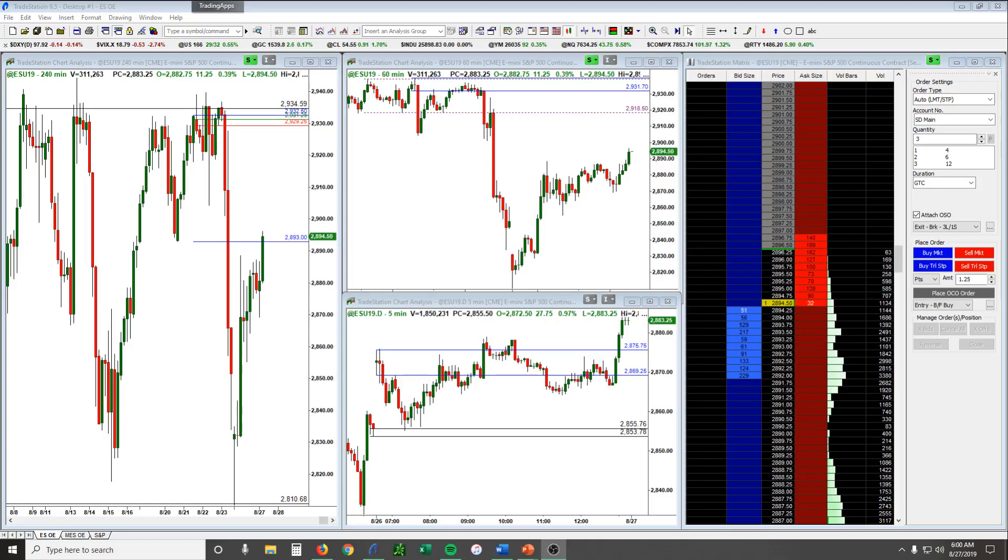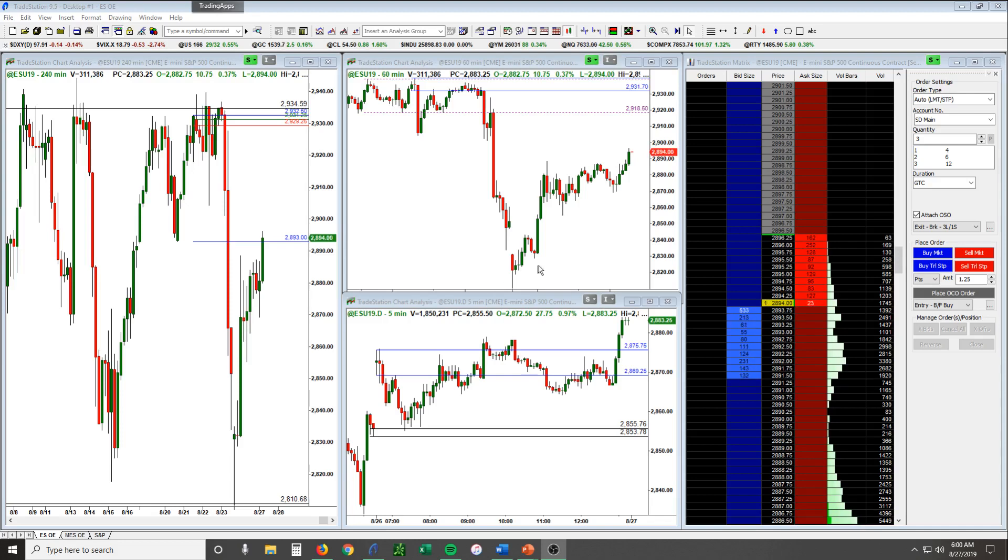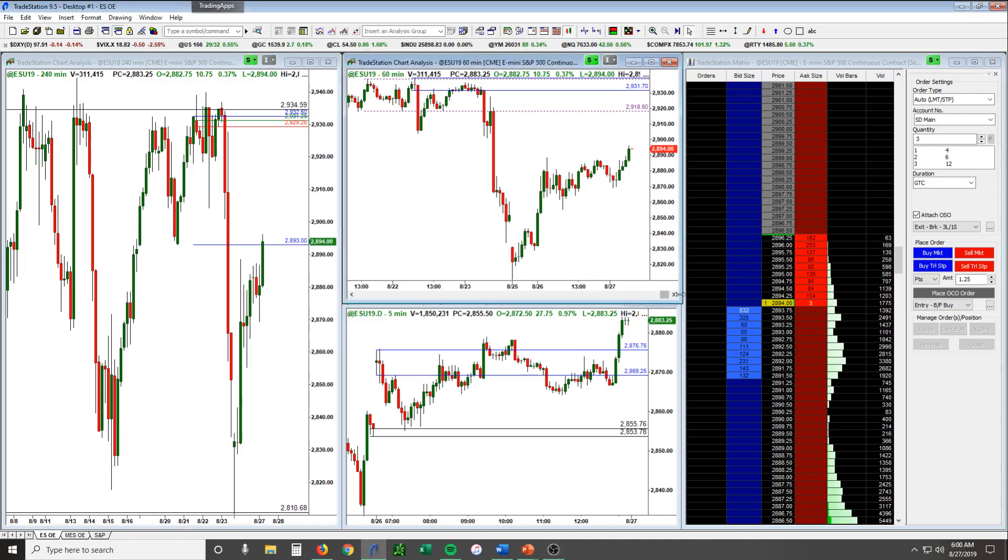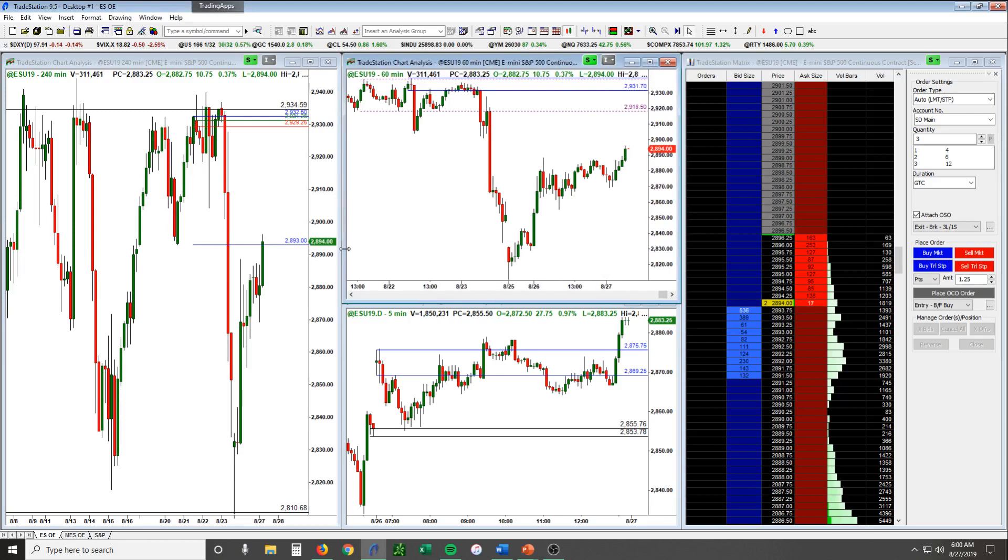Good morning guys, this is Jeff with Simply Derivative and here is our daily trade plan and pre-market prep. Got about a half hour before the market opens, it is Tuesday August 27th and we're taking a look at the pre-market here in the ES. What we wanted to do is just briefly go over, like usual, our game plan, what we're looking at and what the markets are setting up to do today.